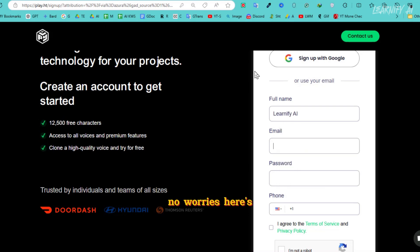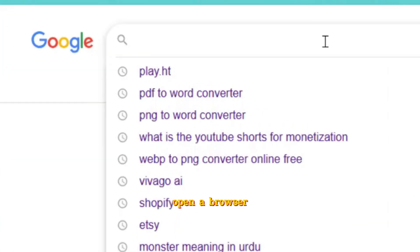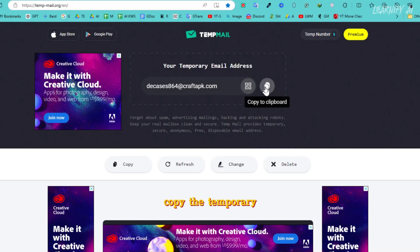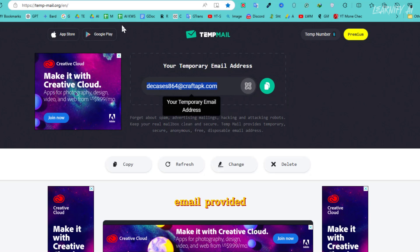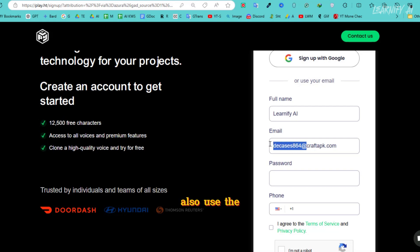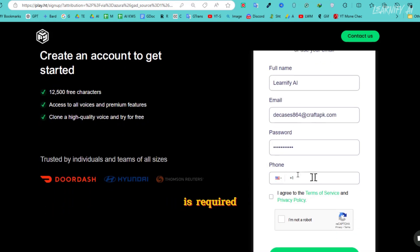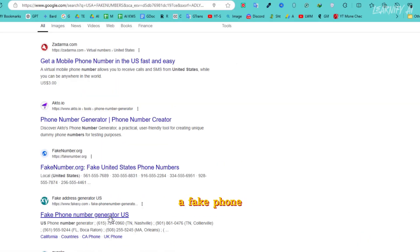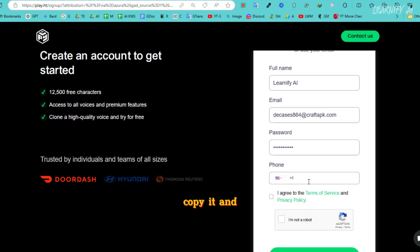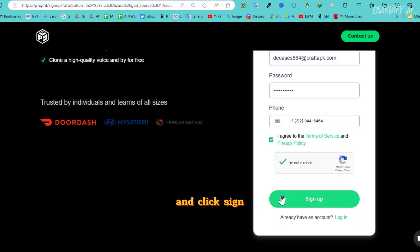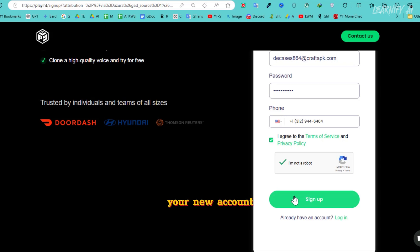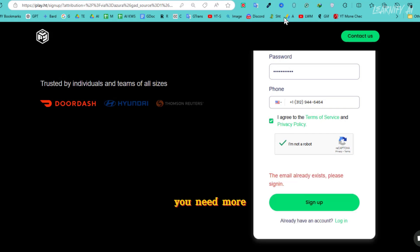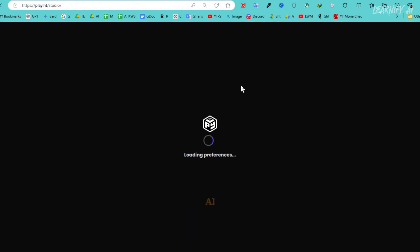But what if you need unlimited voice generation? No worries. Here's the trick: use TempMail to create multiple accounts. Let me show you how. Open a browser and search for TempMail. Copy the temporary email provided. Head back to PlayHT and paste the email to signup. You can also use the same email as your password for convenience. If a phone number is required, search online for a fake phone number, copy it, and paste it during registration only if OTP isn't needed. Check the I agree box. Complete the capture and click sign up. And just like that, your new account will be created in seconds. Repeat the process any time you need more voices.